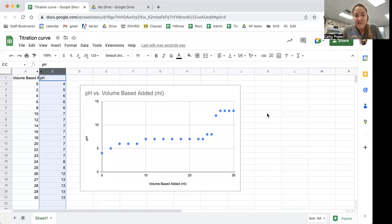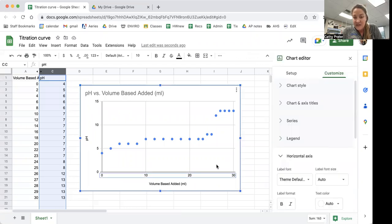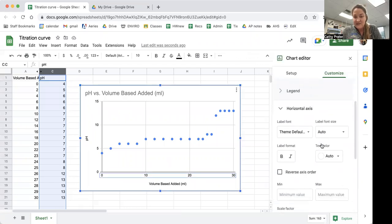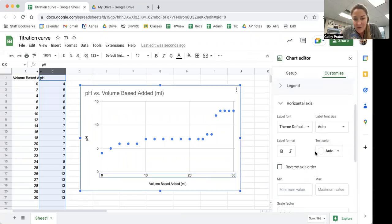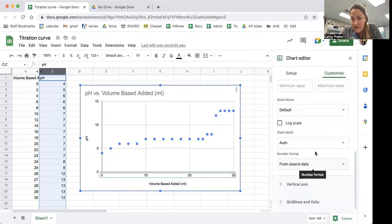So I've made my graph and there's some things that I want to do to it to help me analyze the data. The first thing I'm going to do is on the axis, I want more grid lines down here.